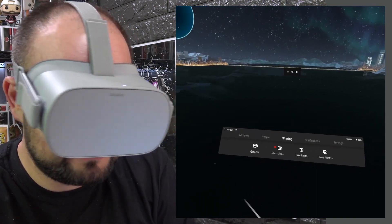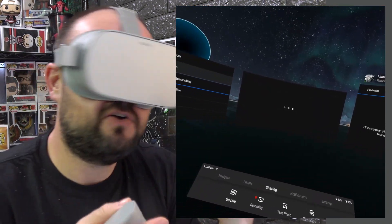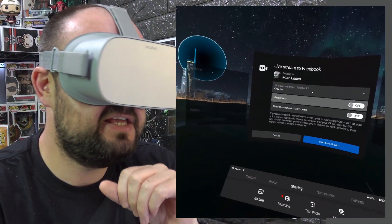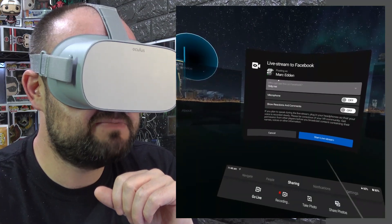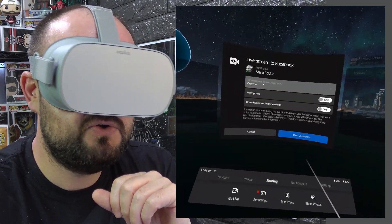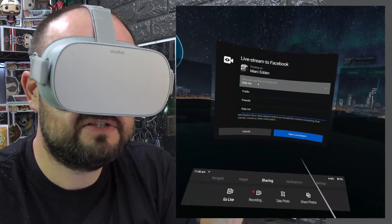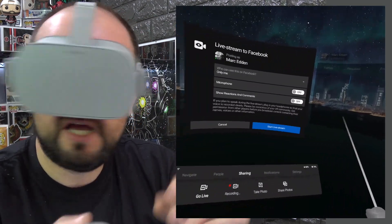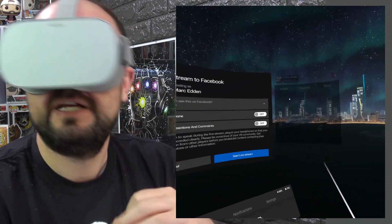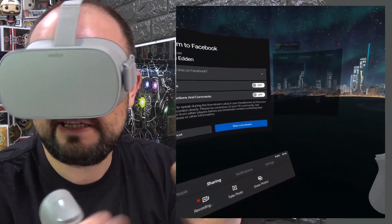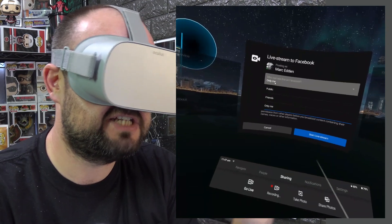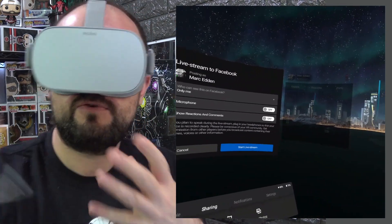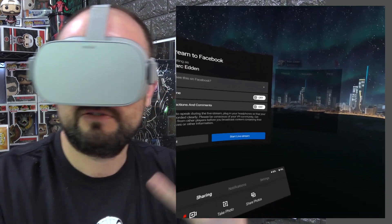If you click the Go Live button, this brings up the Facebook options. Oculus is tied in with Facebook, being the same company. You get options already linked to your Facebook — you choose who can see the video. If I set it to just me, I can record to Facebook, do whatever I want, download it and delete it, and no one ever knew it existed. Or if you want to share it live with other people, you could.